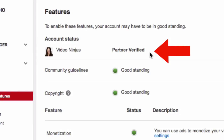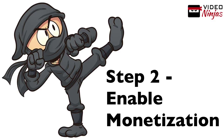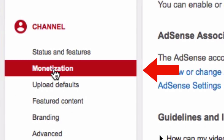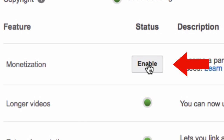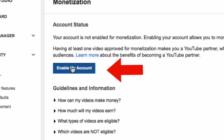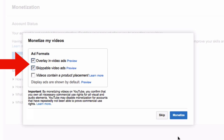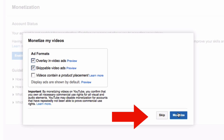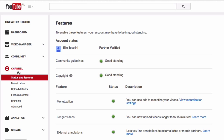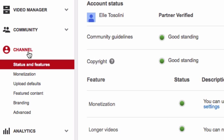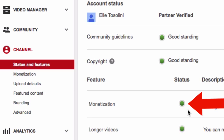Once you're partner verified, step two is to enable monetization. Click monetization and then click enable. Accept the terms and conditions, tick all the boxes, and then click monetize. Then go back to your channel settings and check that monetization has been enabled.